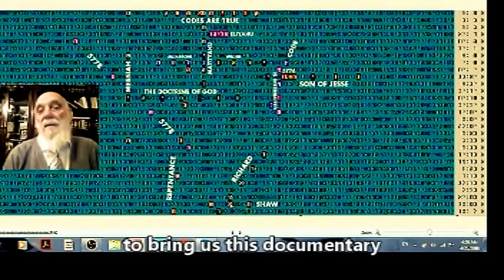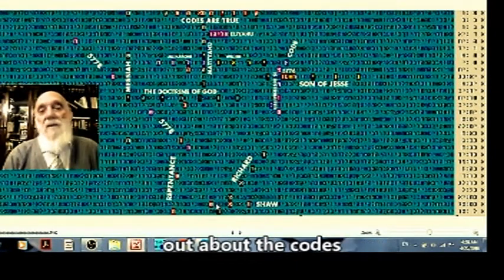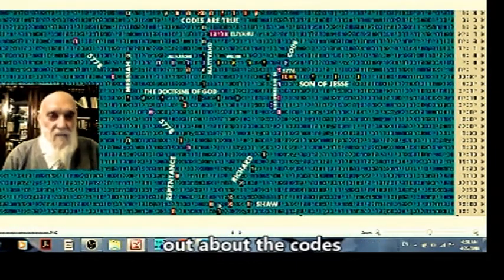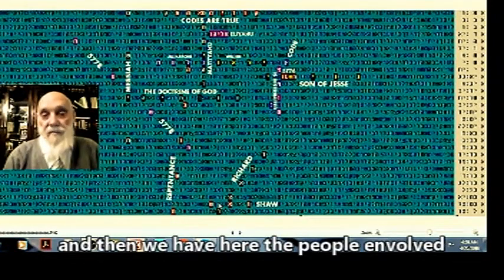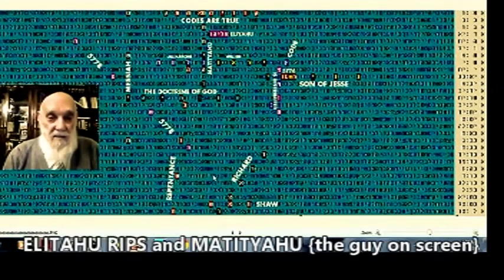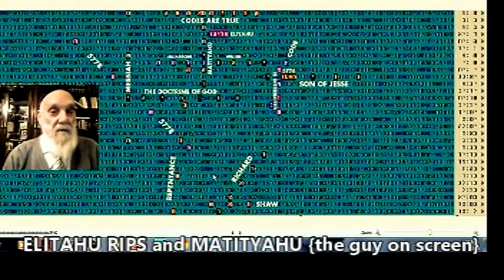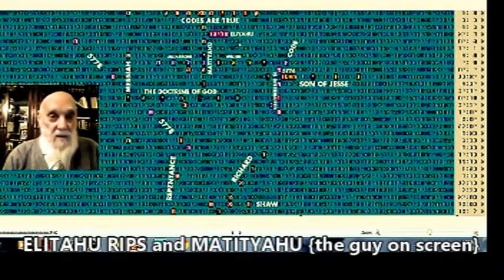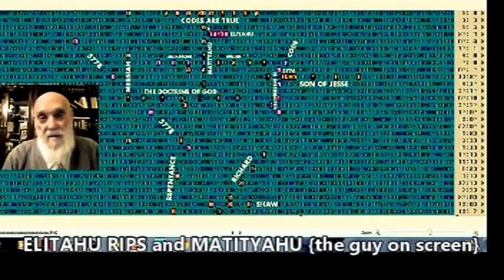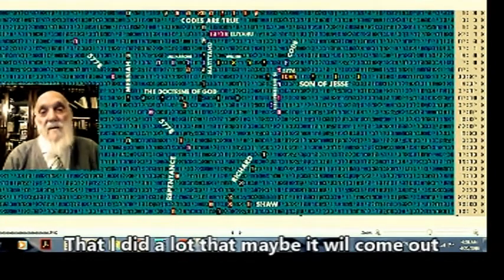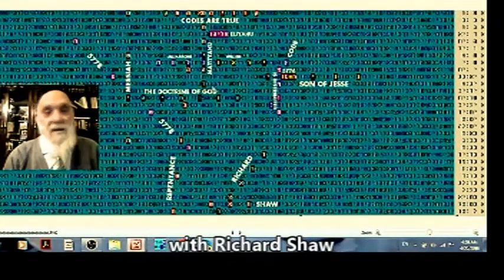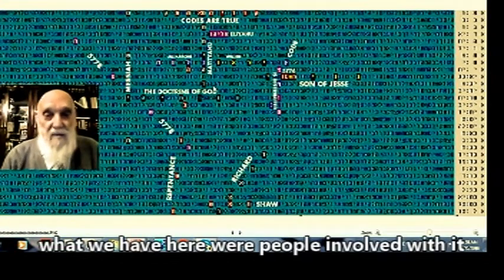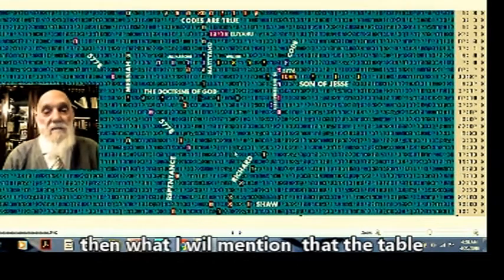Now what we have here also, definitely Richard Shaw coming here. Richard Shaw, the producer for Pinlight, who really did a lot to bring out this documentary about the codes. And then we have here also the people involved, which is Elia Rips. Rips comes here, and Matityahu came here.